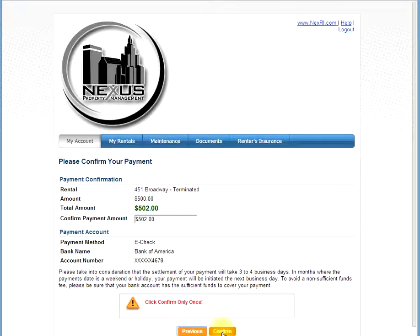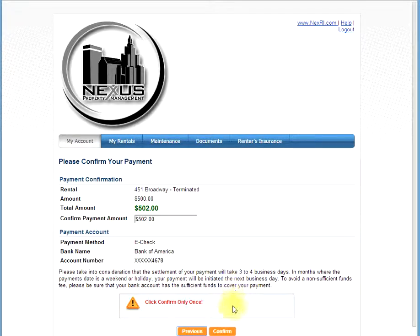It is important to note that it takes three to four business days for this payment to post to your account. Also, you will not be charged a late fee for this delay in time. After you click confirm, you will receive a confirmation on the next screen.